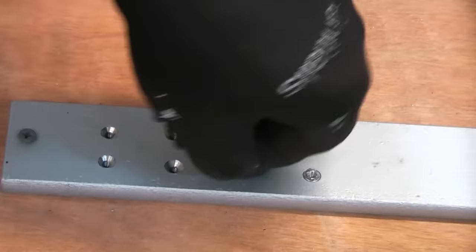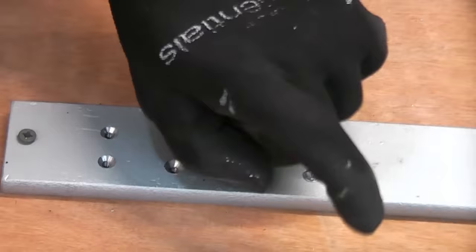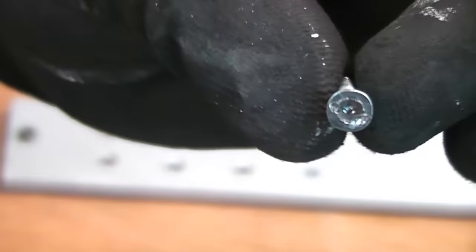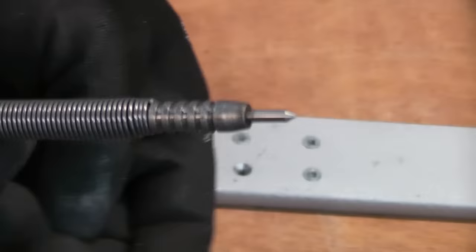You can see that once we've got that loose we can then grab that with our fingers and remove it. As you can see there's no chance at all of removing that using the screwdriver but by using something like that you can actually loosen it enough so you can grab it with your fingers or with a pair of mole grips.